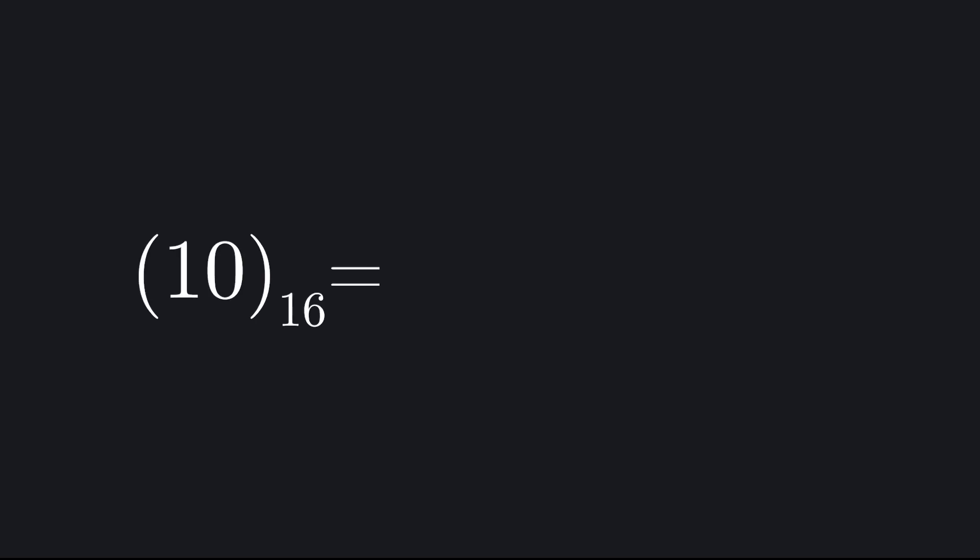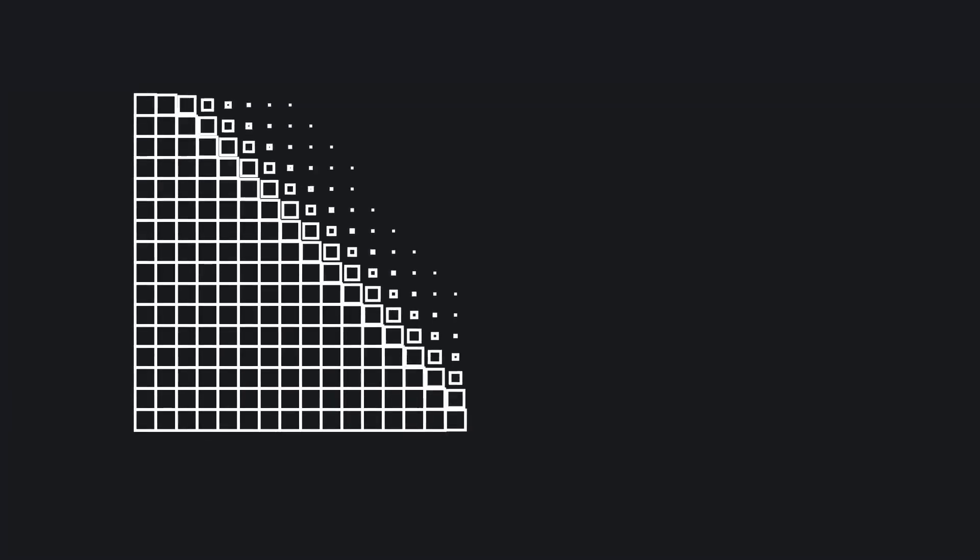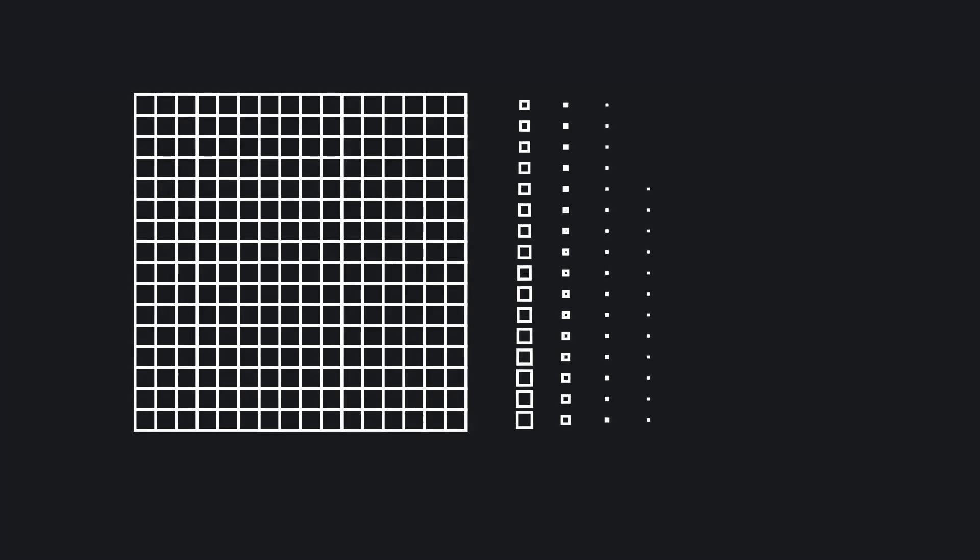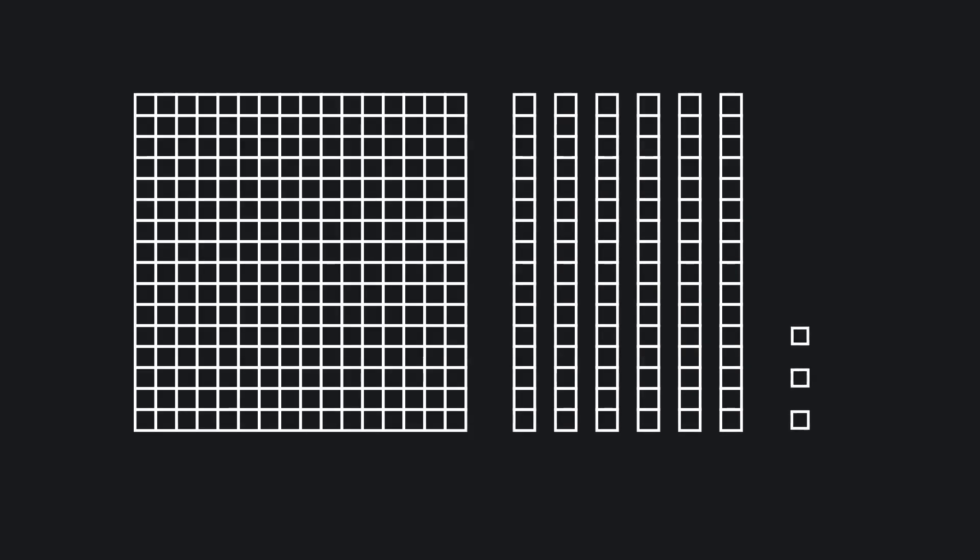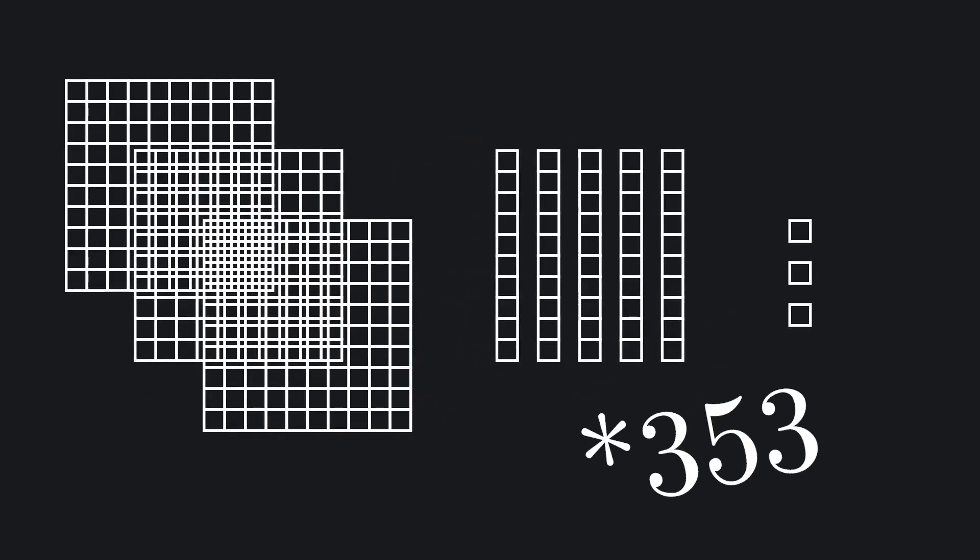In base 16, each place represents a power of 16 instead of 10. So 1-0 in base 16 really means 1 times 16 to the 1st, plus 0 times 16 to the 0, which is just 16 in base 10. Likewise, the digits 163 in base 16 would mean 1 times 16 squared, plus 6 times 16 to the 1st, plus 3 times 16 to the 0, or 355 in base 10.